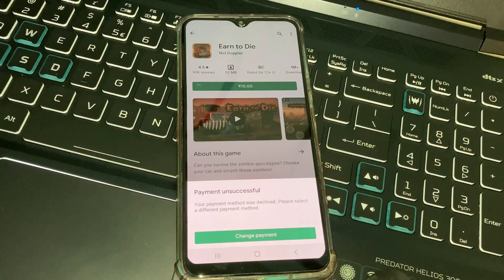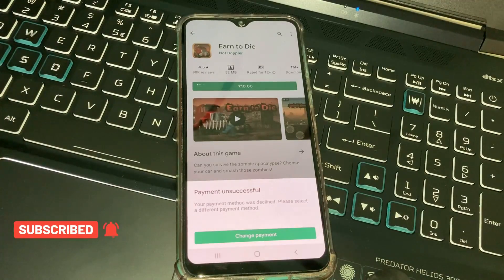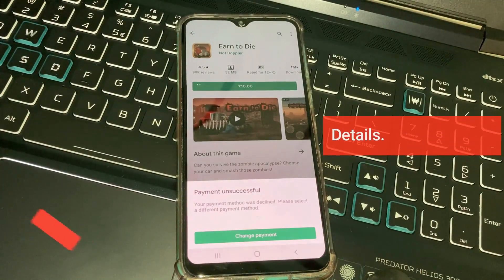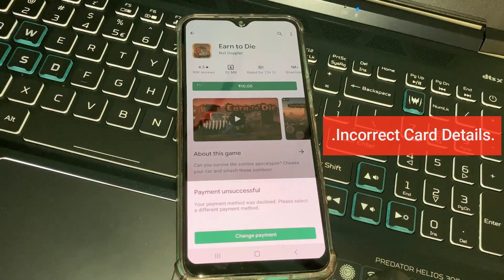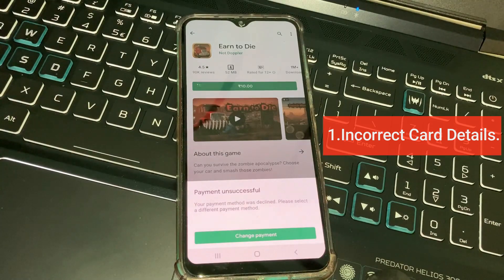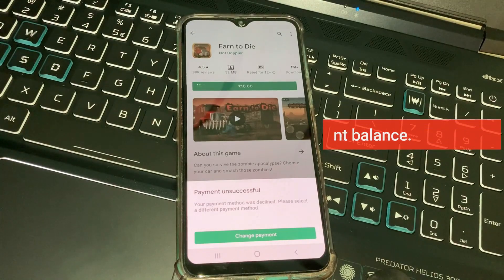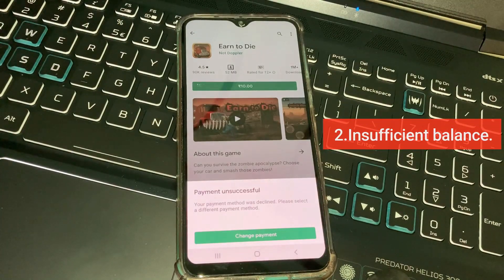So before going to the tutorial, first of all, why is this error happening? This occurs for three possible reasons. The first is due to incorrect card details, which means that during the payment process if you enter the wrong card number or wrong CVV number, it shows this kind of message.